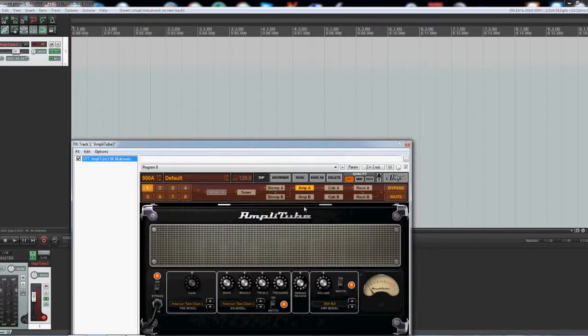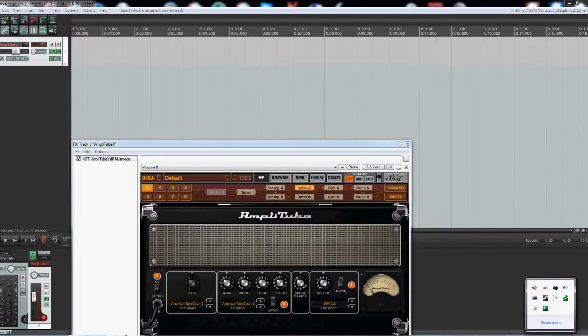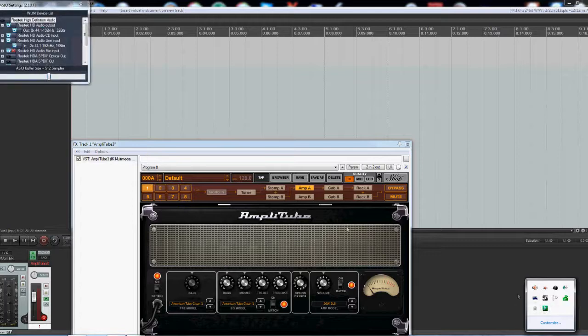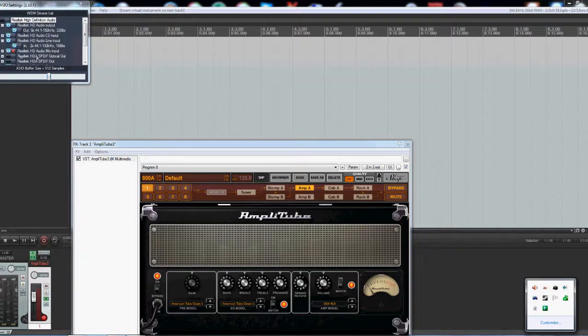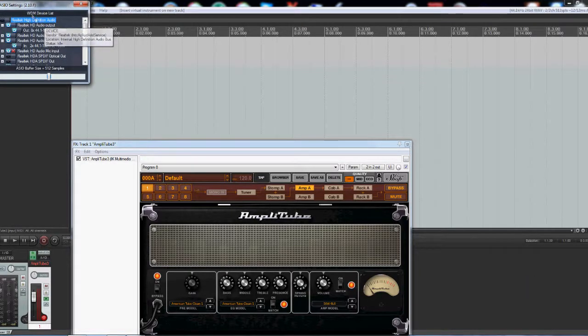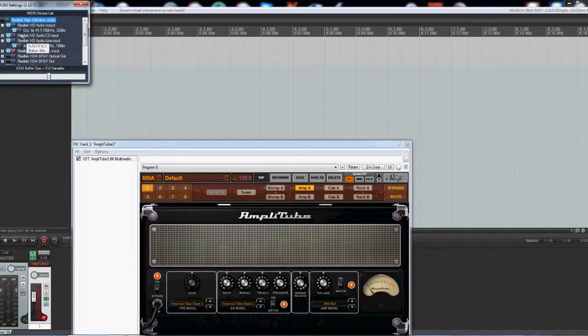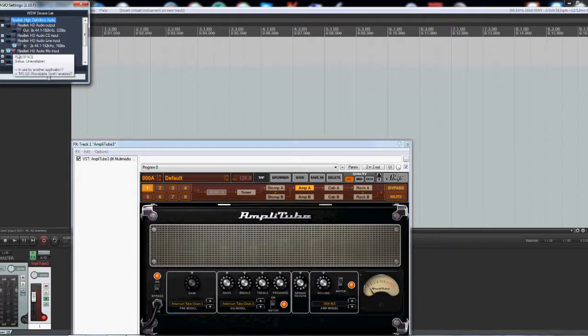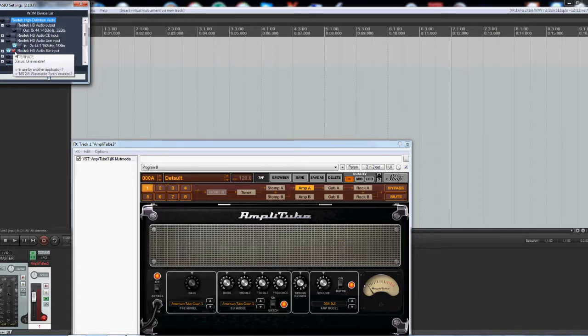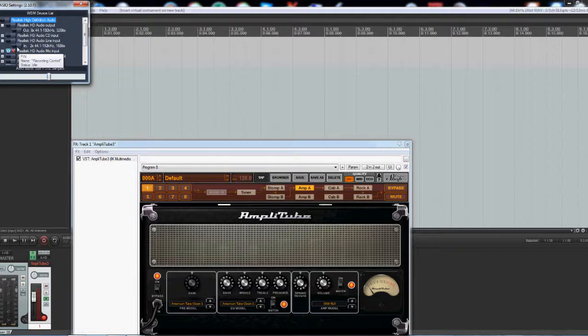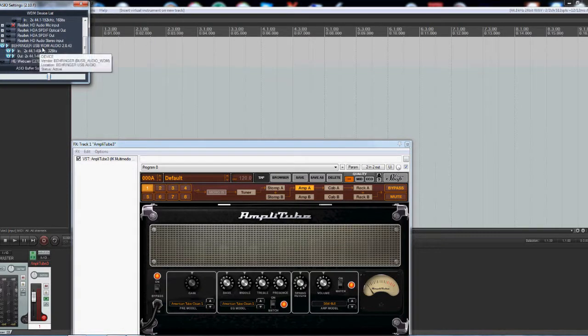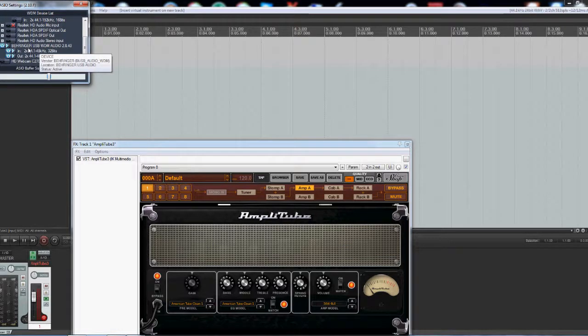Now a couple things we have to do, now because I've got an ASIO interface or whatever interface you have, by default, now you see by default it's going to pick your sound card. You don't want that. I'm going to delete this. All we want lit up is my Behringer USB interface, in and out.